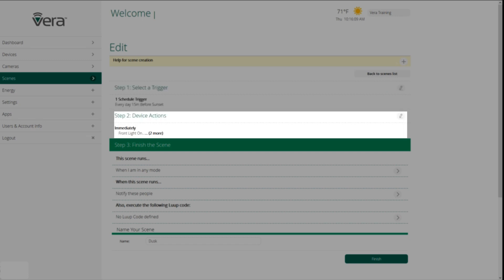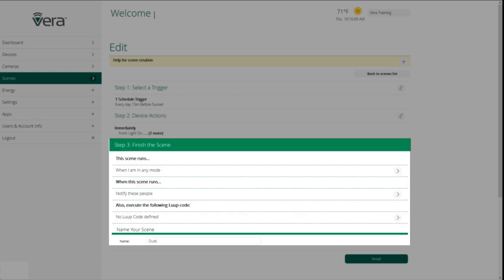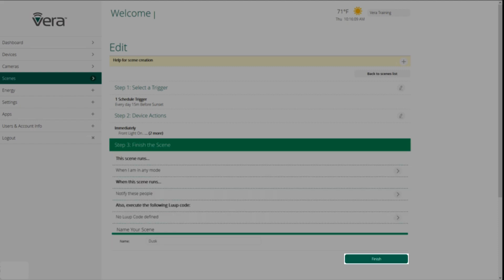Step number two is the action that we want to have happen. So in the scene I just talked about, 15 minutes before sunset is the trigger, and the action is turning on the front light and two lights in the living room. Then the third part of a scene is this scene runs when I'm in what mode. If we want to associate a notification with it, either email or text, we can do that. And then we can also execute loop code, which is there for advanced users to create special functions with their Vera control system. And then the last step is to name the scene. To save the scene, we click on finish.